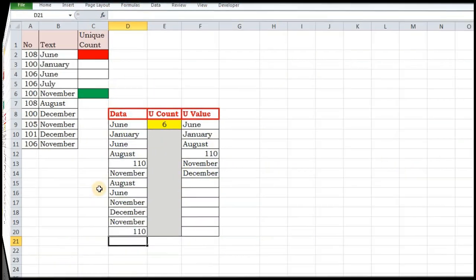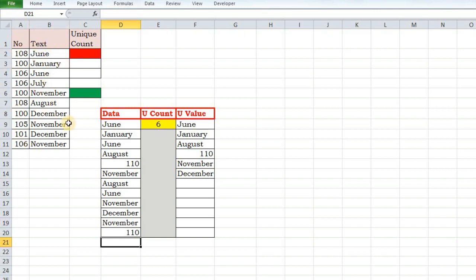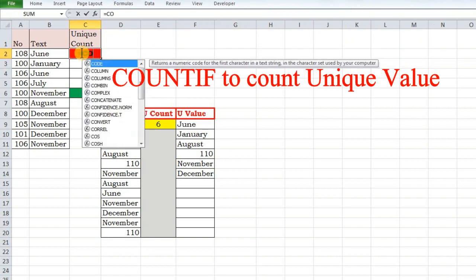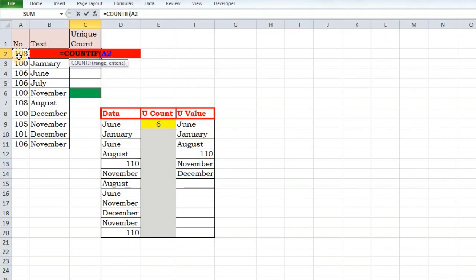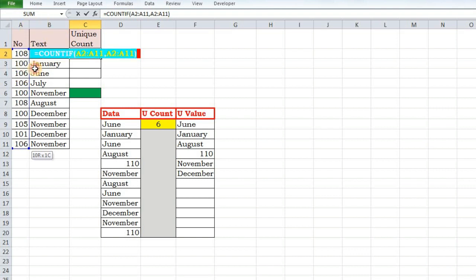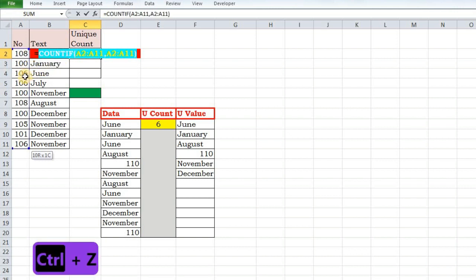There's a set of numbers in column A with multiple repetitions, and I want to calculate the number of unique values. I'm going to use the COUNTIF function. COUNTIF with the range and criteria — if I key in an array instead of a single cell, it returns an array of counts. For example, 108 is occurring twice, 100 is occurring three times, 106 is also occurring three times, and so on.